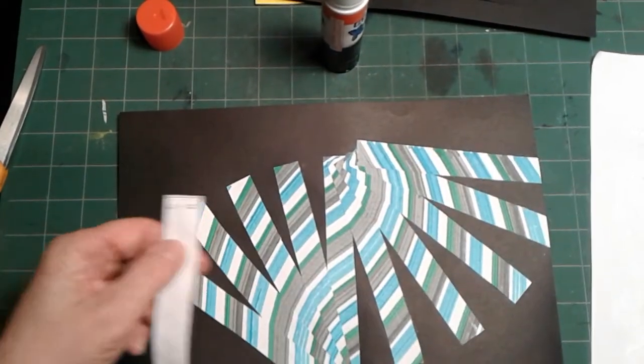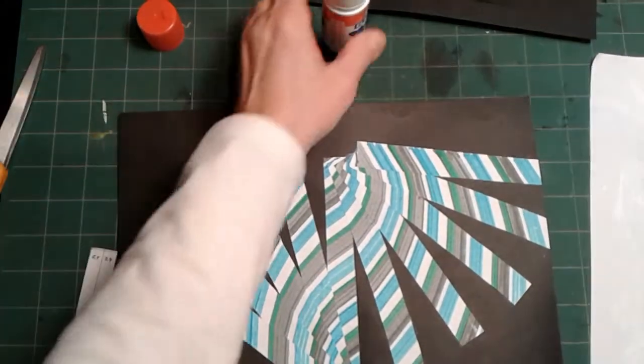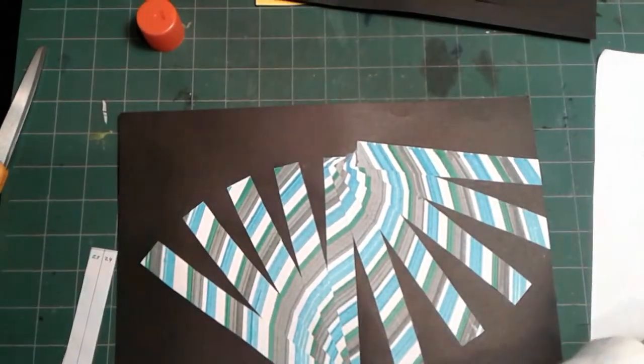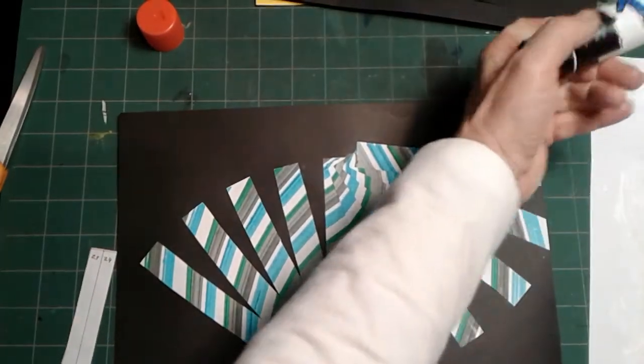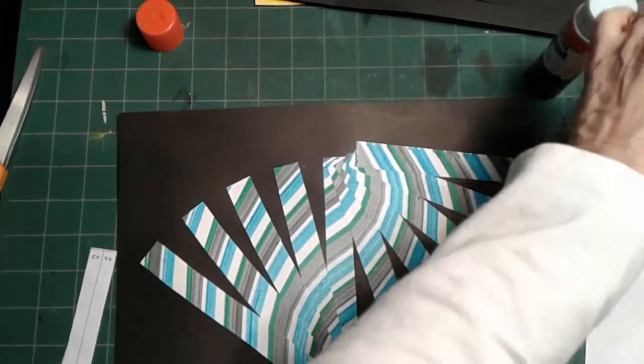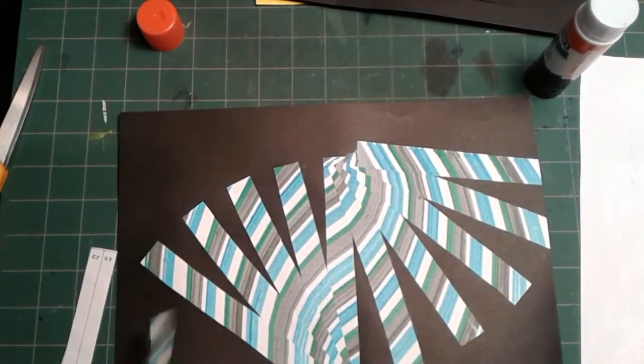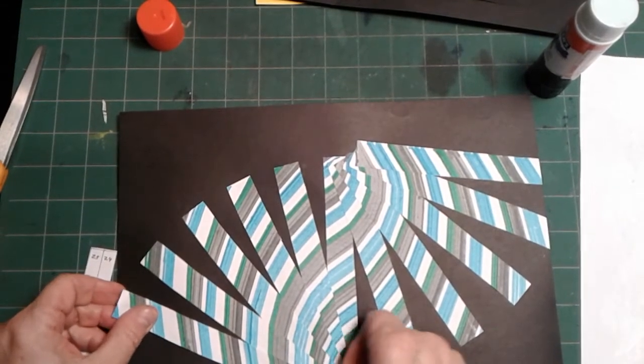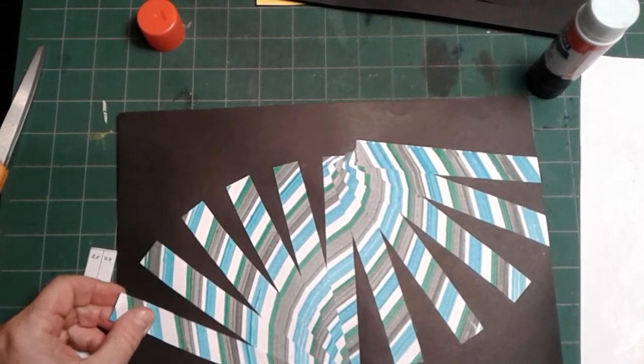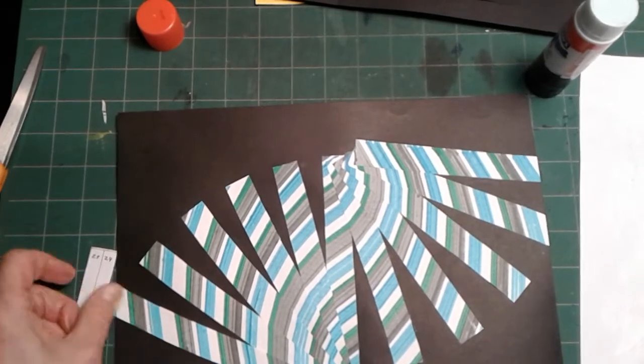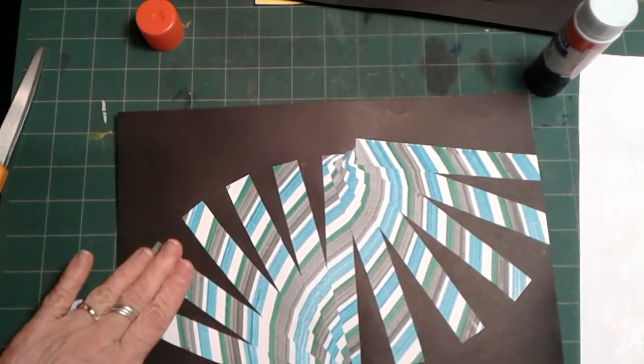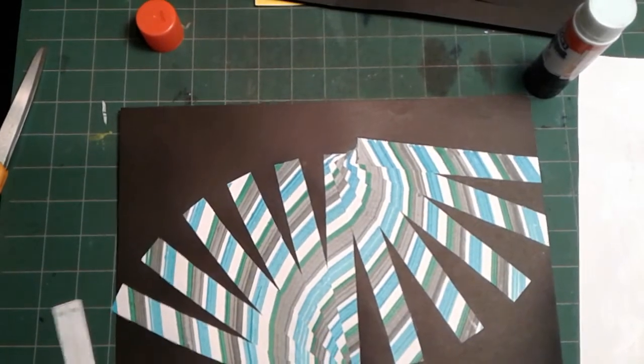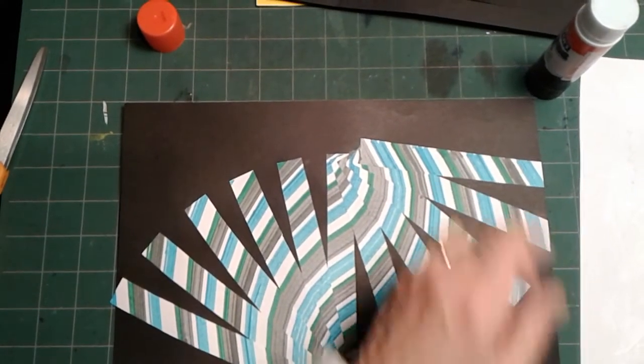21, 22. It's getting sticky. Give that a little turn, give it a good rub. And I'm up to the last one already. That went quick.